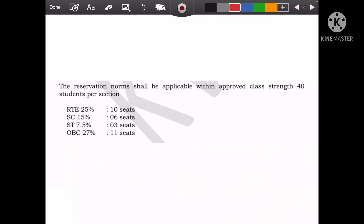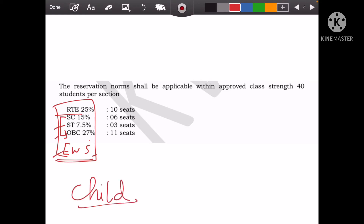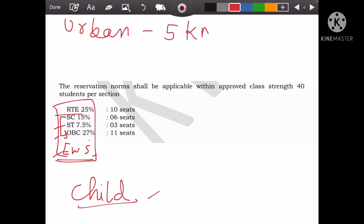Now let's talk about RIT. If you want to take admission under RIT, you should have the required certificates. You should belong to a category — SC, ST, OBC, or EWS. The certificate should be in the child's name. If it is a mother-in-law's certificate, you have to submit it within 6 months. If you want admission under RIT and you are in an urban area, the school distance should be 5 km, and if you are in a rural area, the distance should be 8 km.